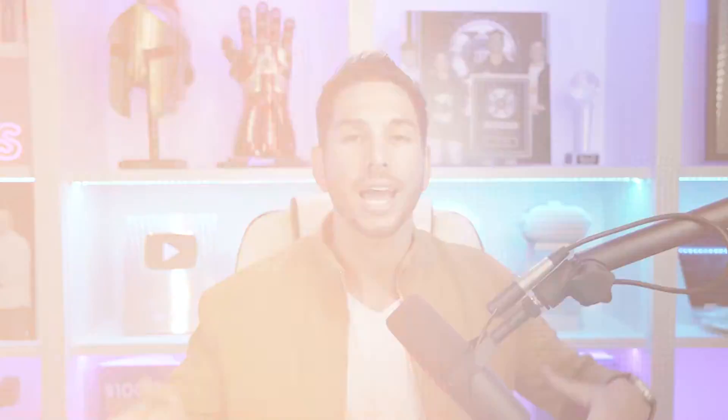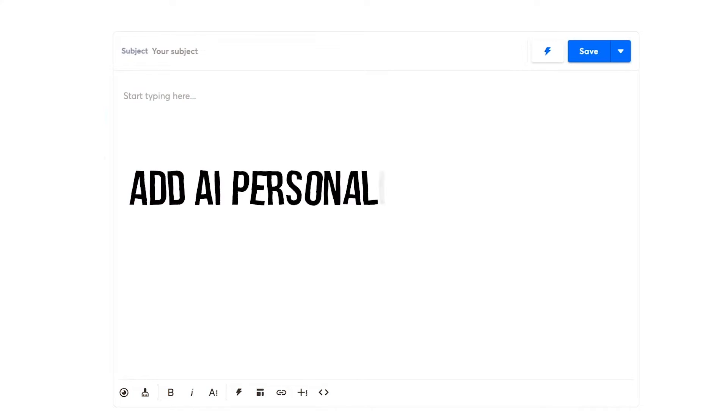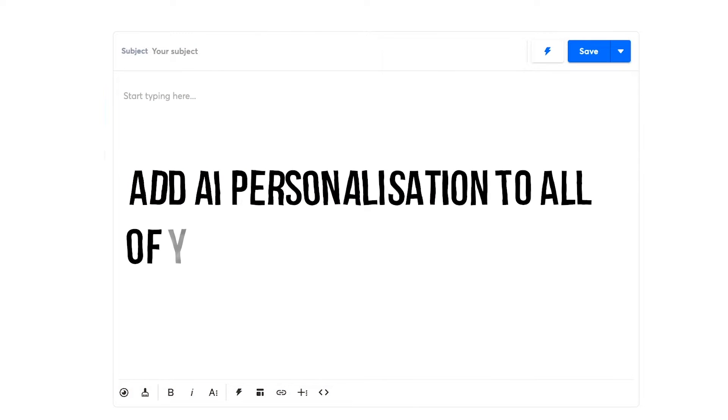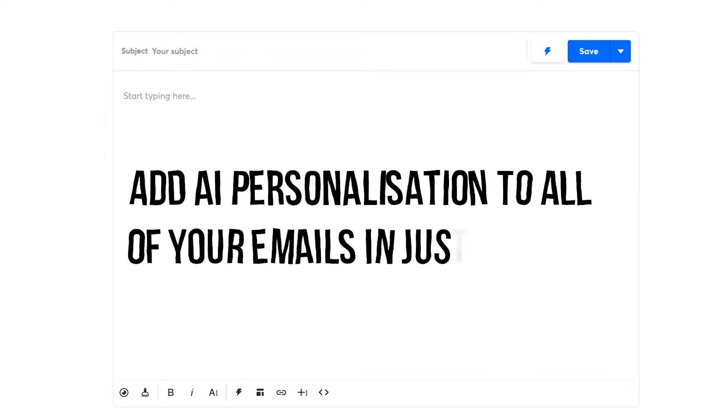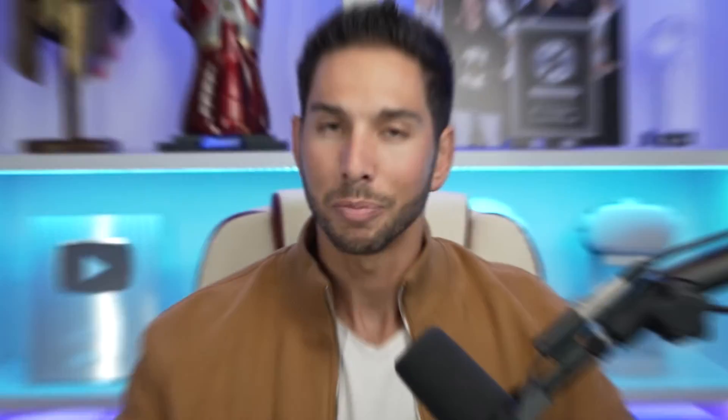Instantly finally cracked the code on AI integration. It allows you to add AI personalization to all of your emails in just minutes. And the best part — it costs pennies.